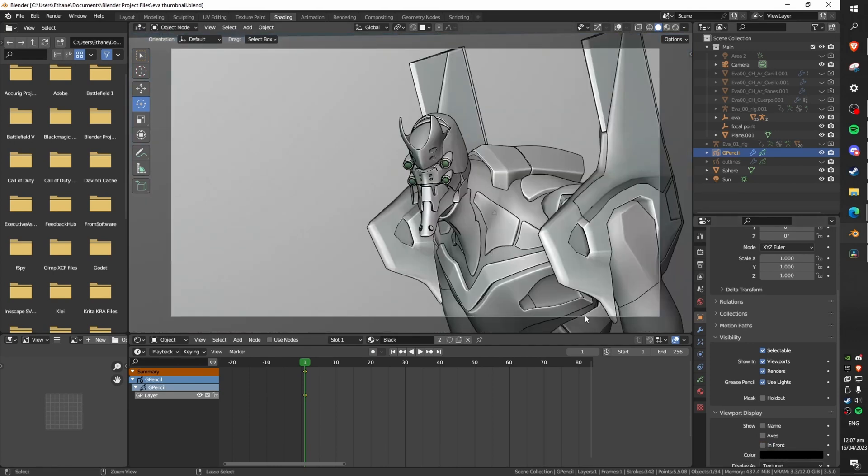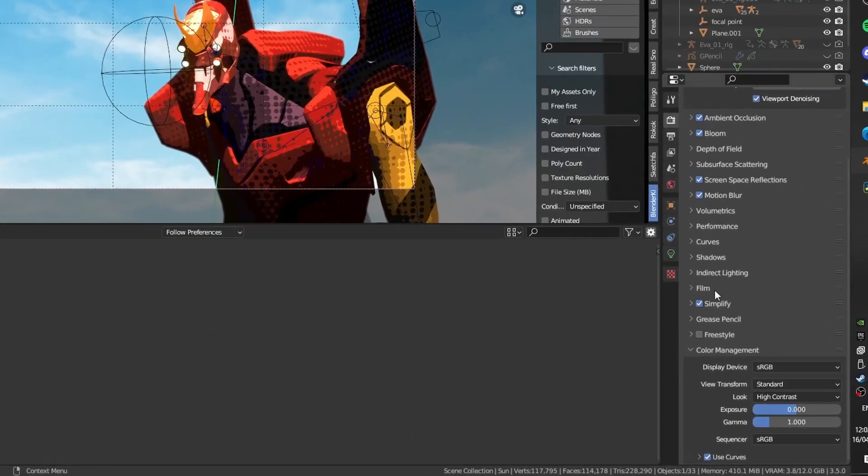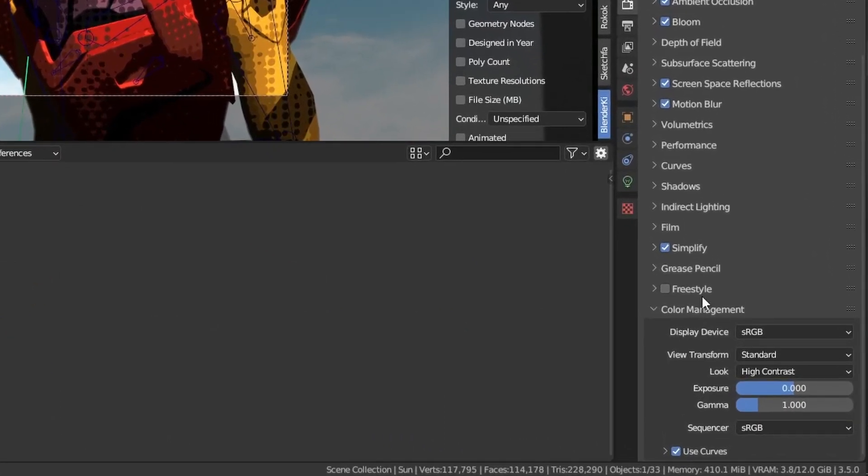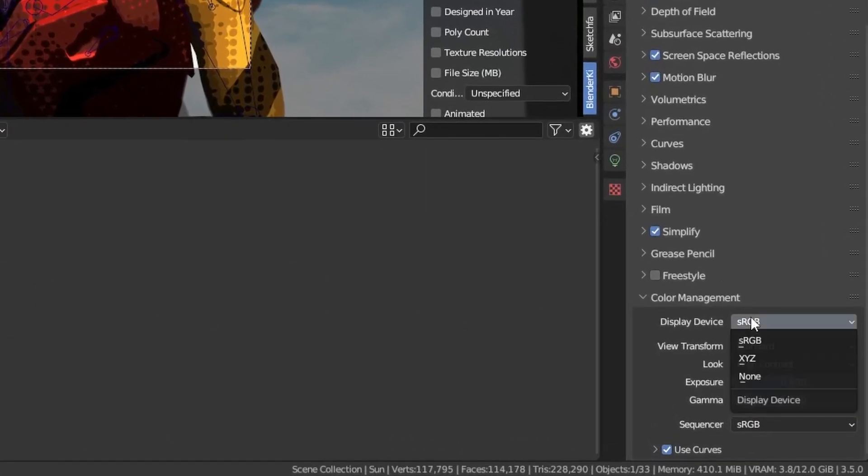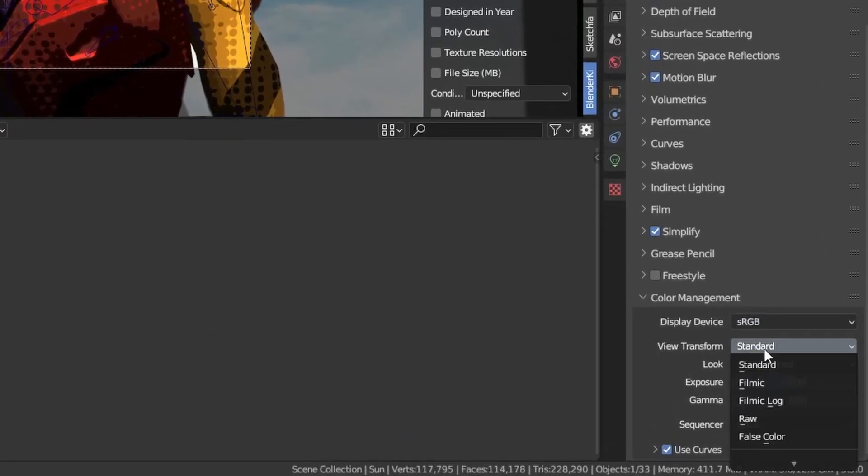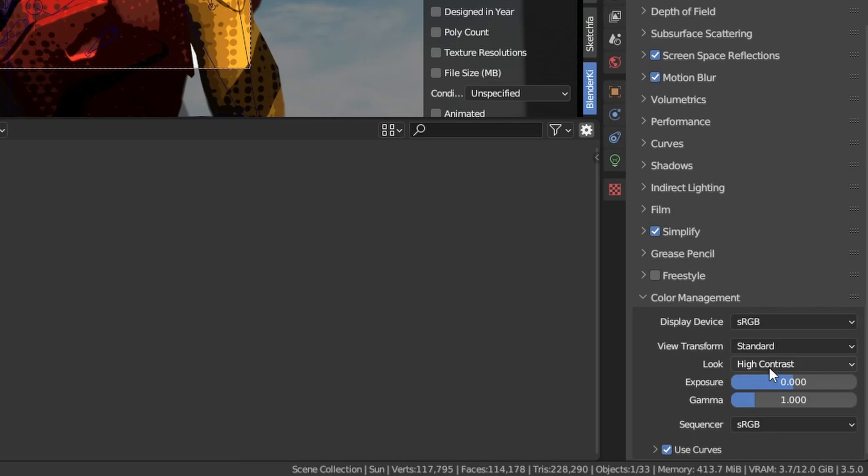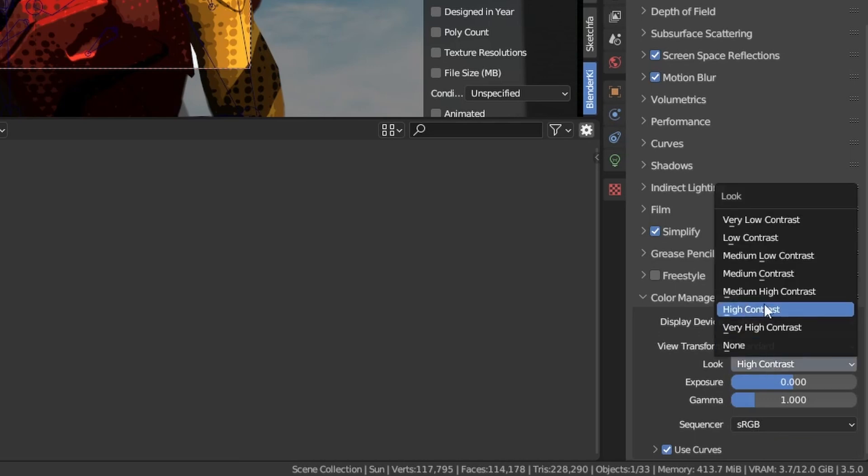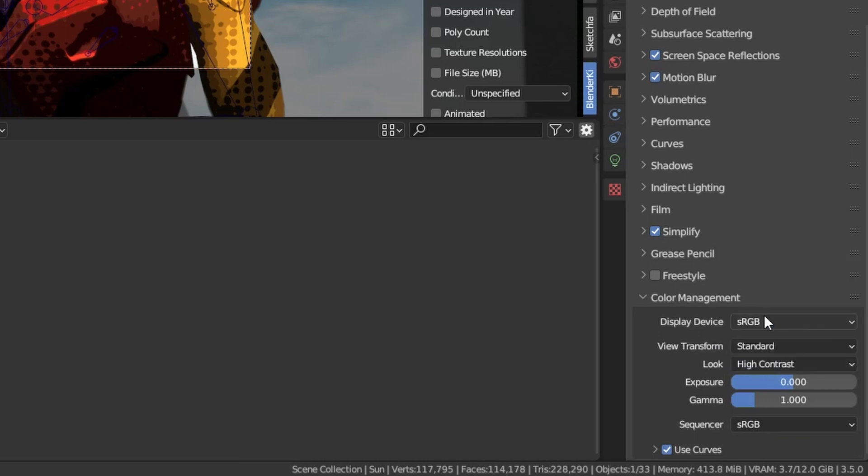Finally in terms of render settings make sure your display device is set to sRGB, view transforms should be standard rather than filmic because we're going for vivid look and for the look I would recommend high contrast.